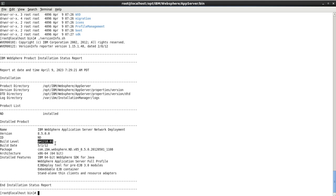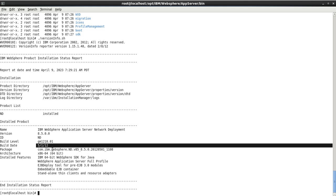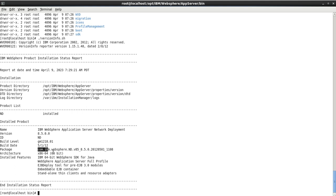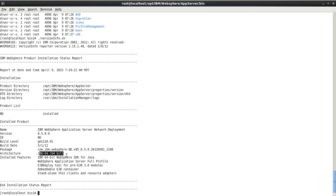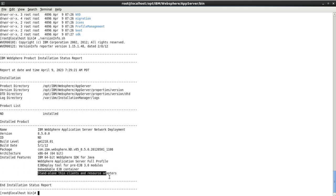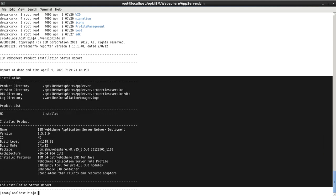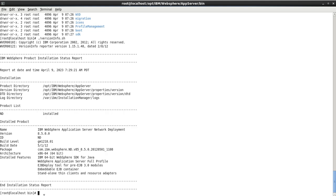The output also shows the ID, build level, build date of 2012, and the package name. The architecture is x86 64-bit. The features installed include Java, Full Profile, EJB Deploy, EJB Container, and Standalone Client. This is the complete installation report. I hope you enjoyed this video — thank you so much, please subscribe to the channel to get the next video in this series.